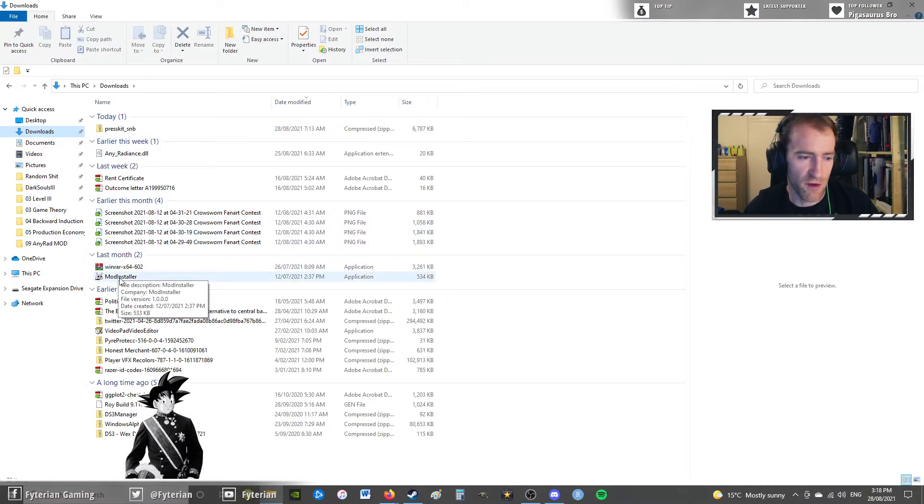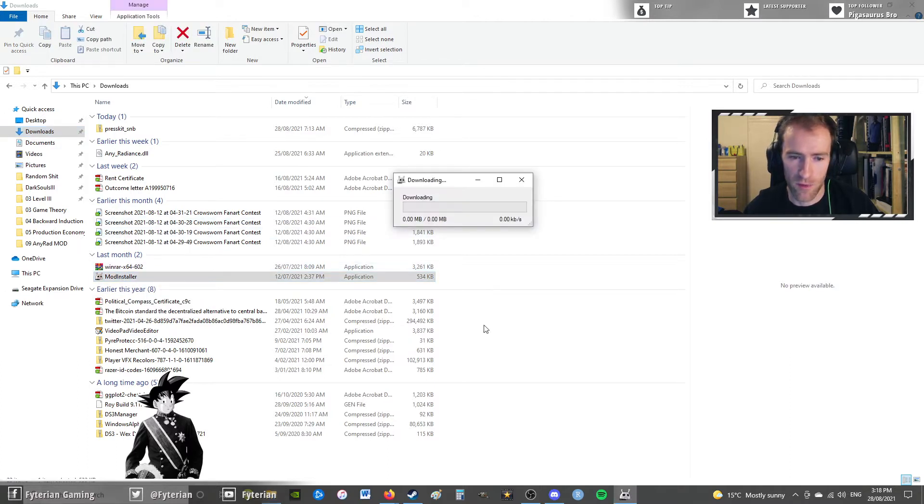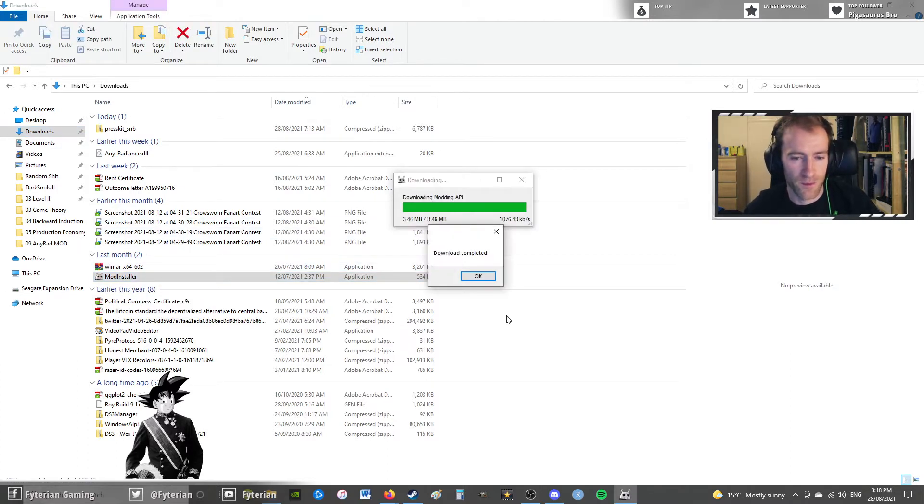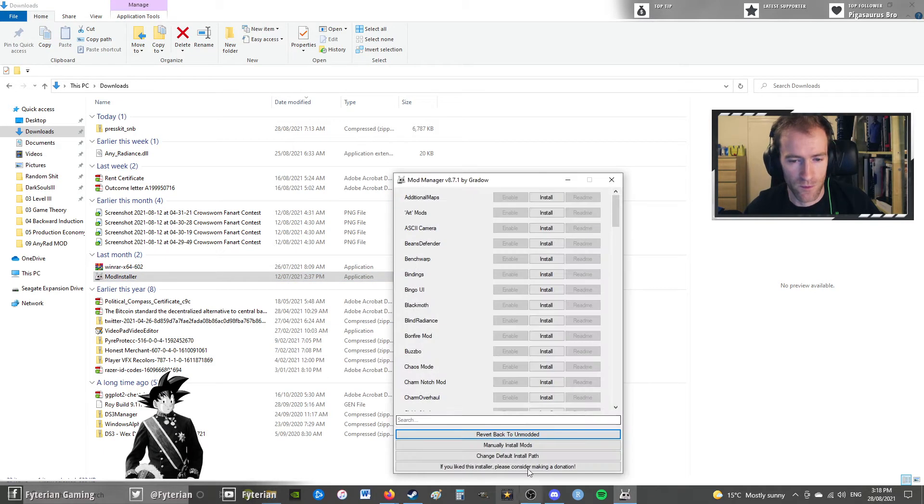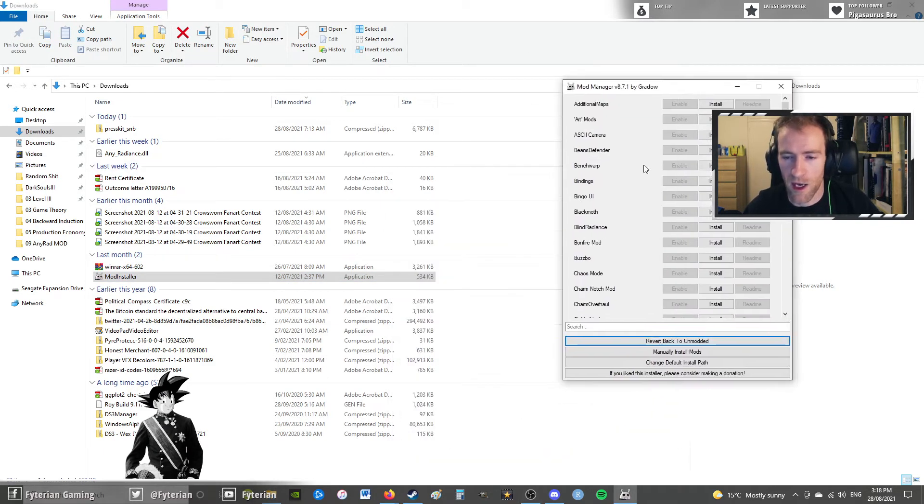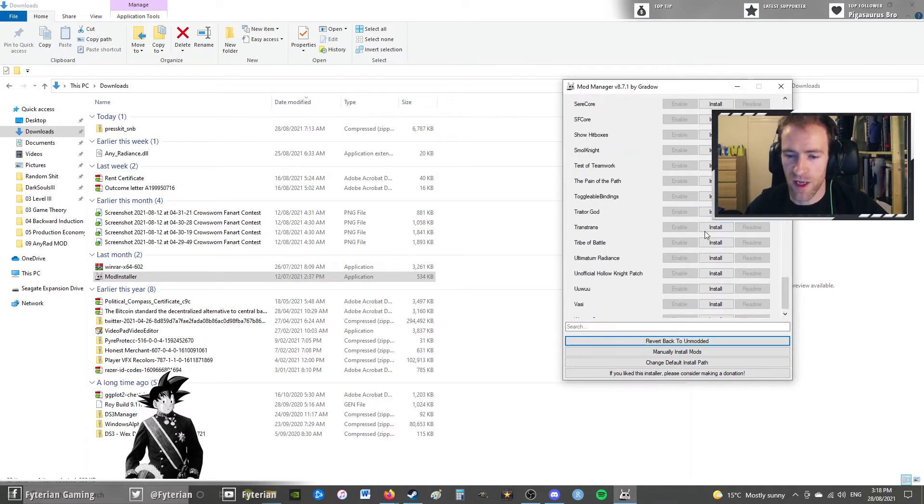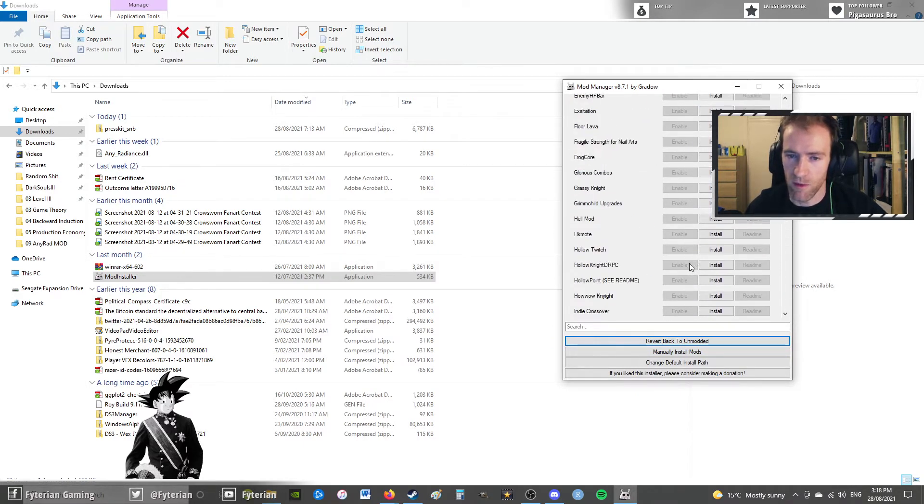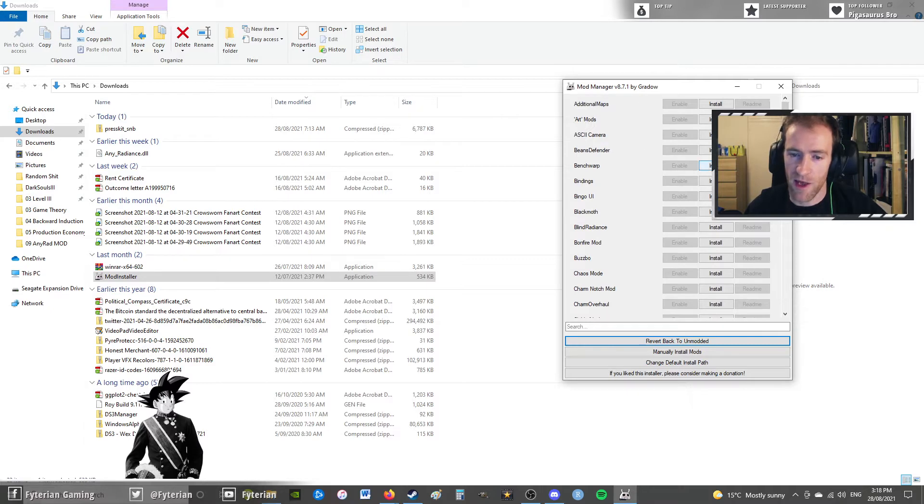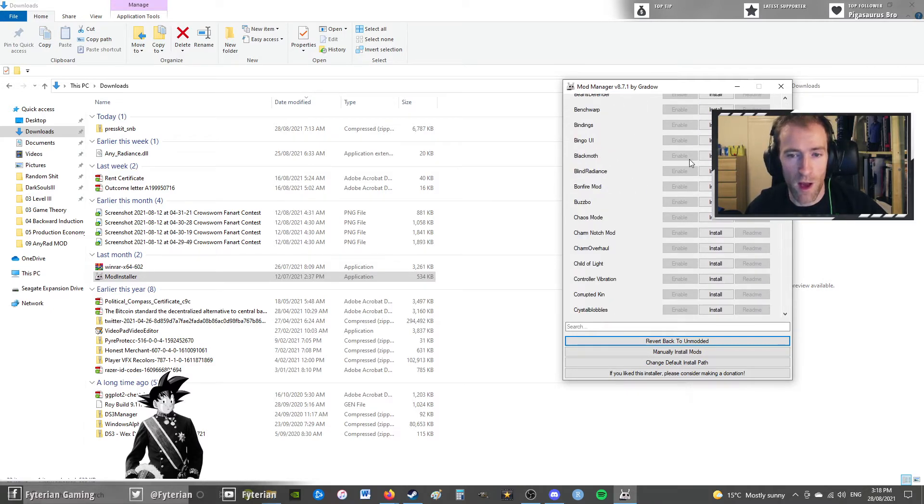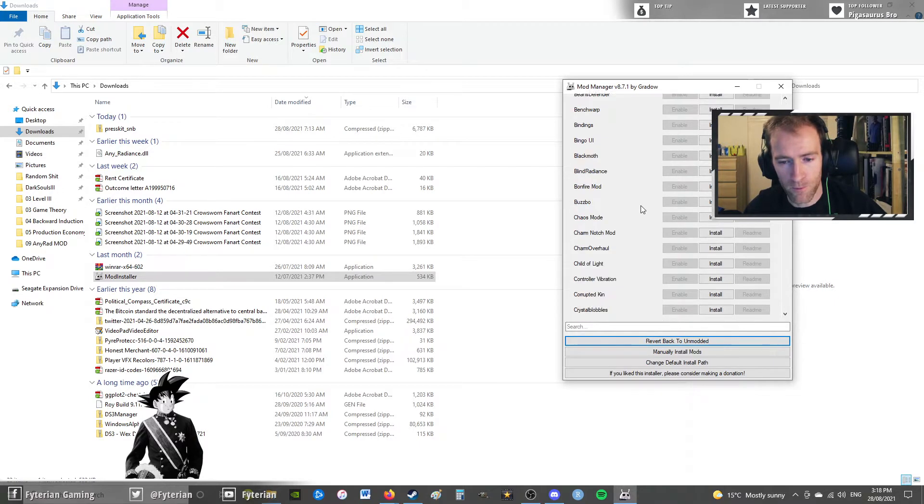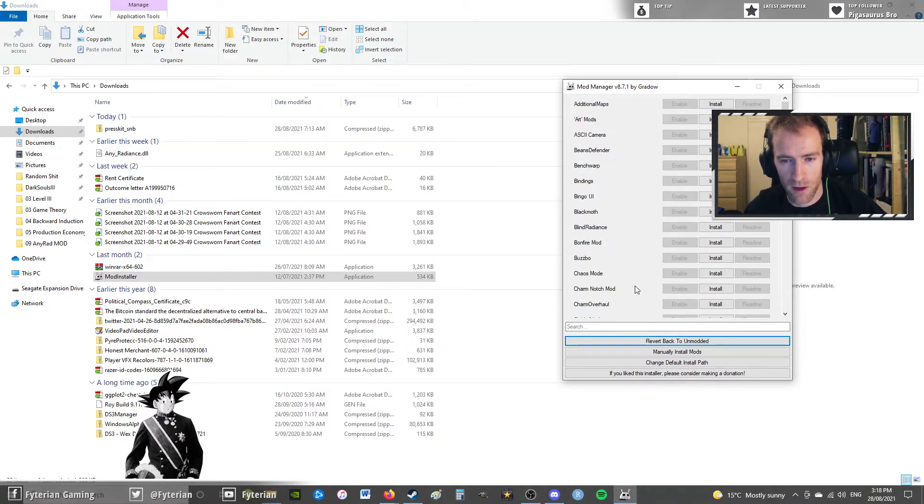So just after you've downloaded the file, just double-click it, modinstaller, and it will download. Then there's a couple of things we're going to want to do here. As you can see, there's a lot of mods in the modding API, but they're all in alphabetical order, which is really helpful. But there is no anyradiance, which is why I decided to make this video.